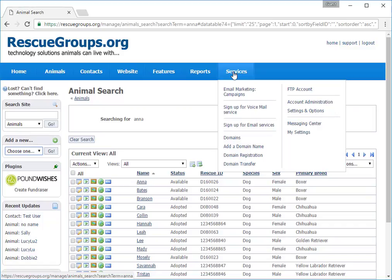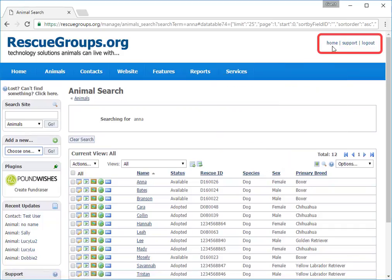Now notice that at the right side of each page at the top, you can click Home to return to the home screen, log out of your account, or ask for support. Let's return Home.